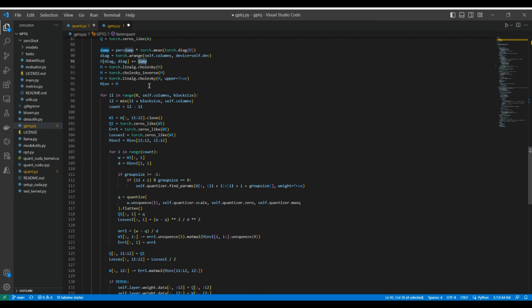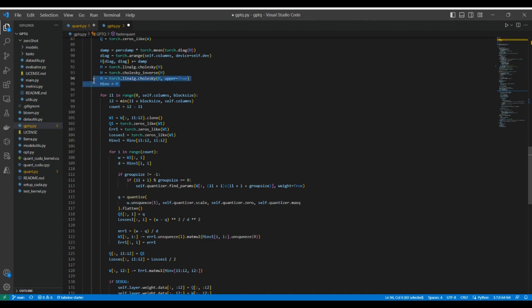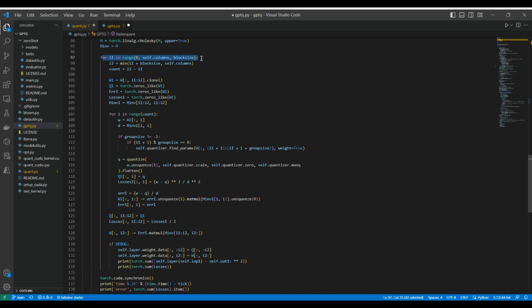We apply the Cholesky inverse — recall from the paper the Cholesky reformulation to compute all required information upfront. The Hessian matrix is factored using Cholesky decomposition, and the upper triangular matrix of the Hessian inverse is stored. Then, as stated in the paper, we process each block of 128 columns: the loop iterates over columns of the weight matrix, and each iteration processes a block of block_size columns at a time.